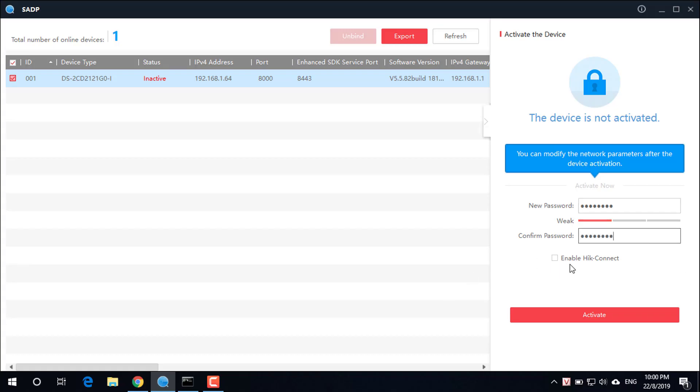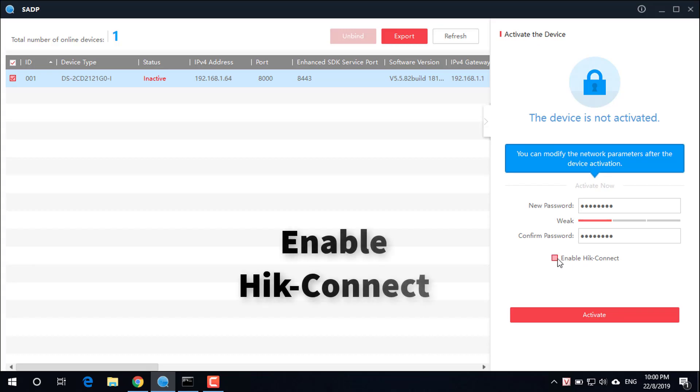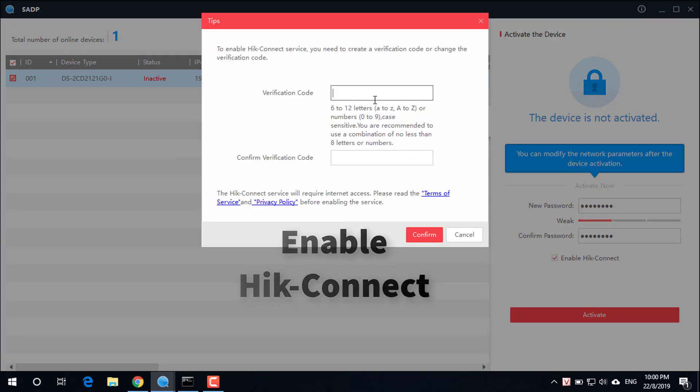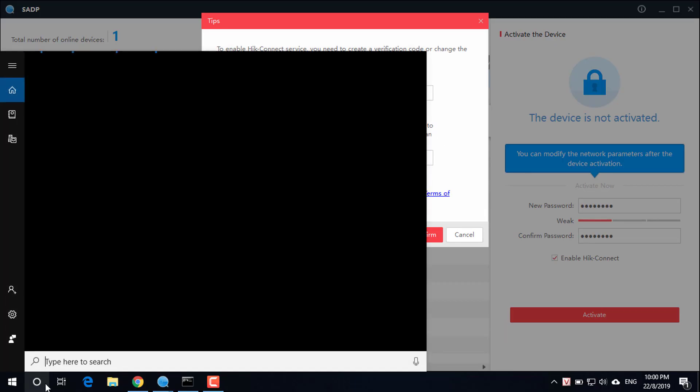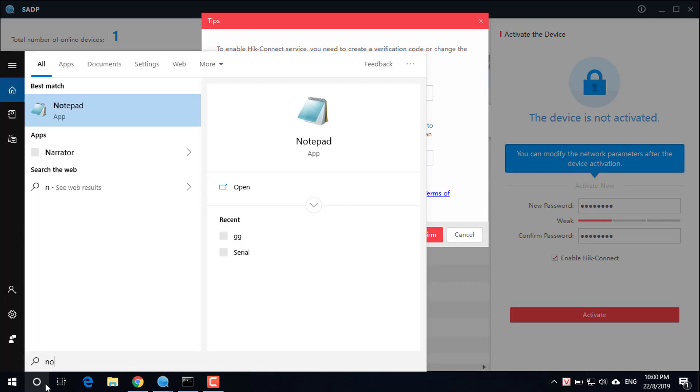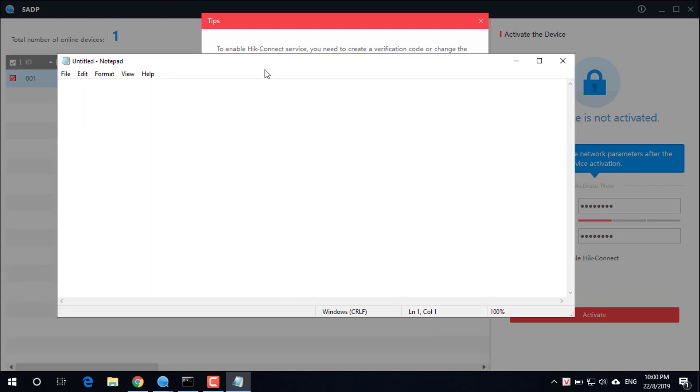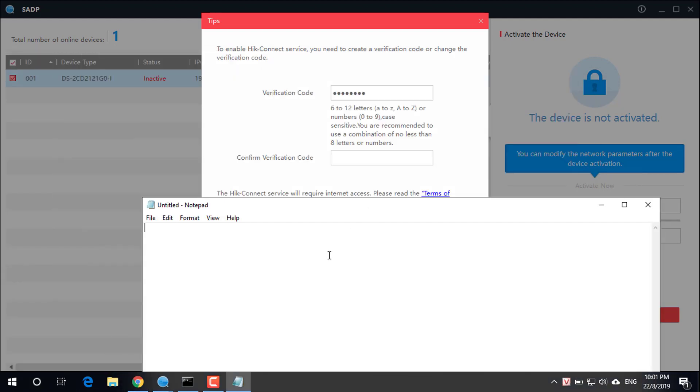Select the function enable Hikconnect. You are required to enter a verification code. For example, 12345678. Record the information installed for future use.